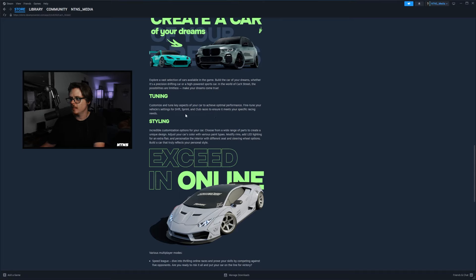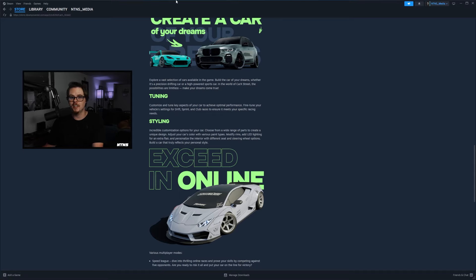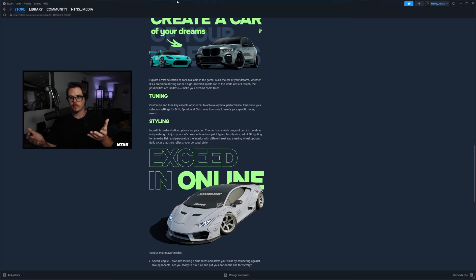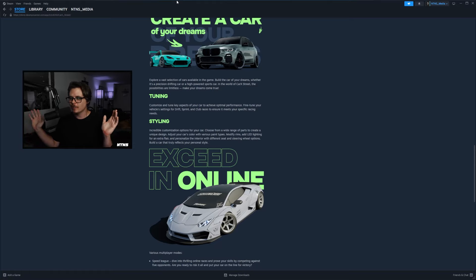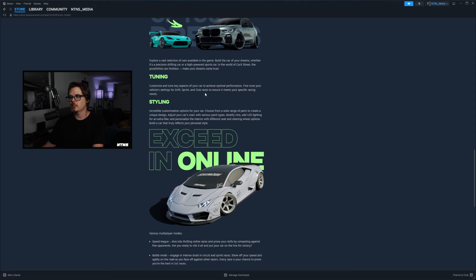Tuning: customize and tune key aspects of your car to achieve optimal performance, fine tune your vehicle settings for drift, sprint, and club races to ensure it meets your specific racing needs. I love this, my favorite part about Car X Drift Racing currently is the tuning, and I love the way that it affects everything about the car, even visually. When you lower it, it lowers, when you put camber on it, you have camber, wheel track, all of it really sick. So I'm glad to see tuning returning here in Car X Streets for sure.